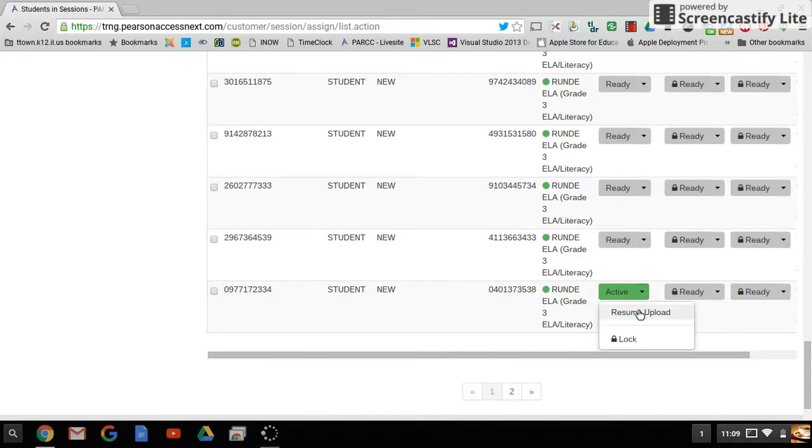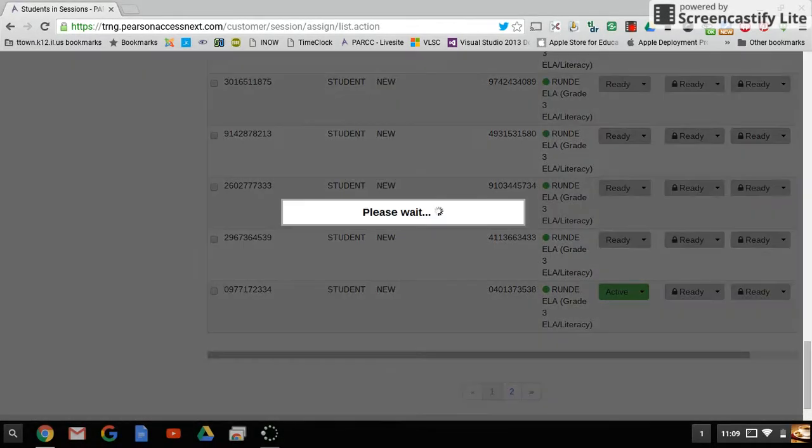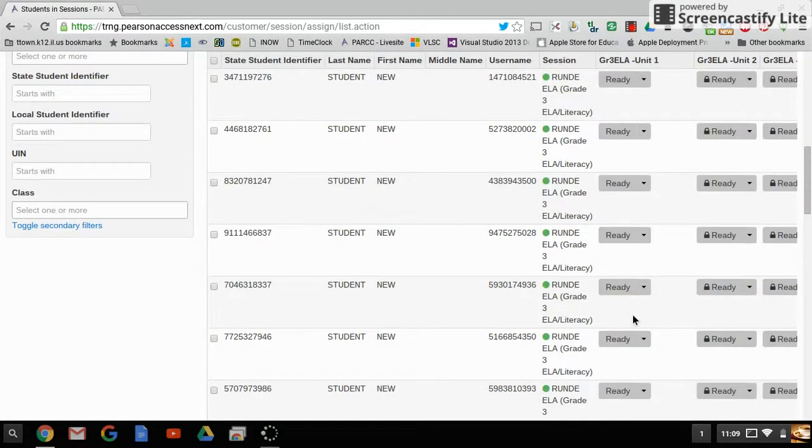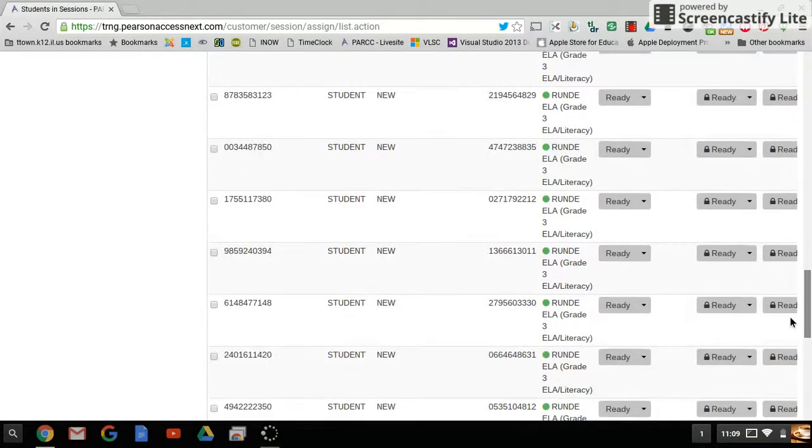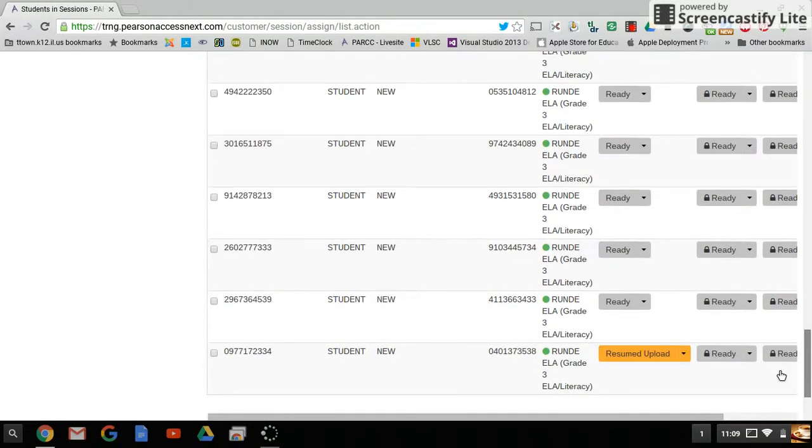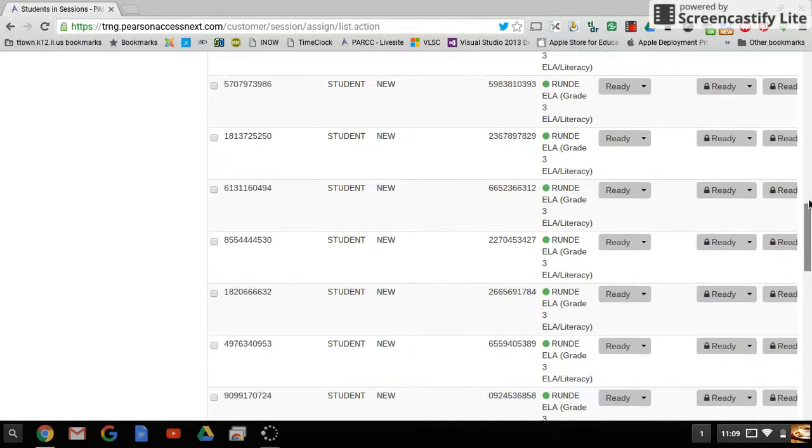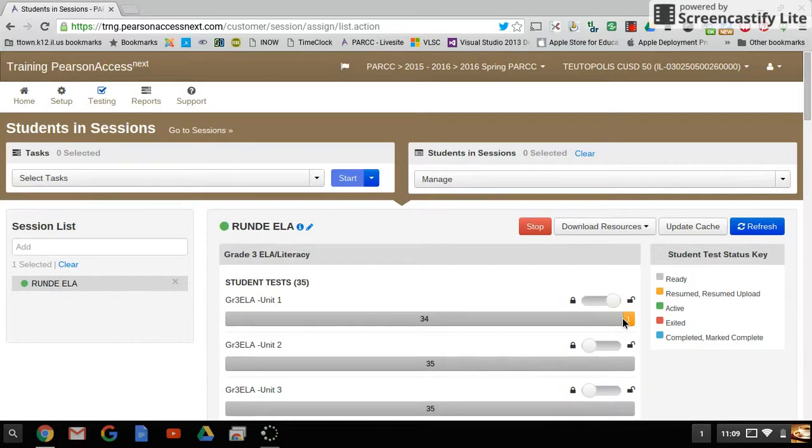To resume them, just click on the down arrow and choose resume upload. That will put the student in as orange and allow them to get back in, re-login to the test, and continue with testing.